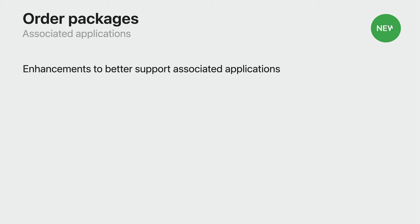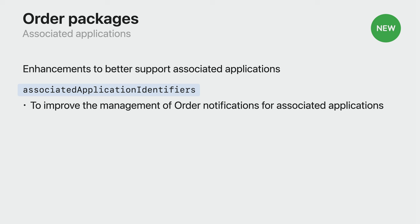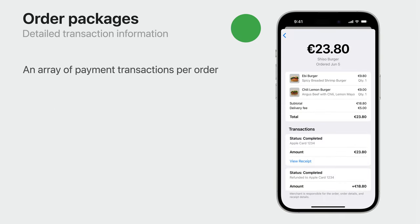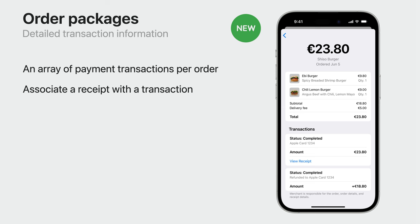We now have better support for associated applications, including enterprise apps. By declaring your associated application identifiers, you can improve the management of order notifications between your app and order tracking. In addition, we support custom product page identifiers, enabling a deep link to your App Store product page most relevant for Wallet traffic. Lastly, we are introducing new ways to represent payment information. Order packages now support an array of transactions associated with it, each having its own detailed information such as payment method and amounts. You can also attach receipt files to transactions — this receipt file can either be a PDF or an image such as JPEG or PNG. Keep in mind that order packages are limited in size, so be considerate of the size of the receipt files you include.